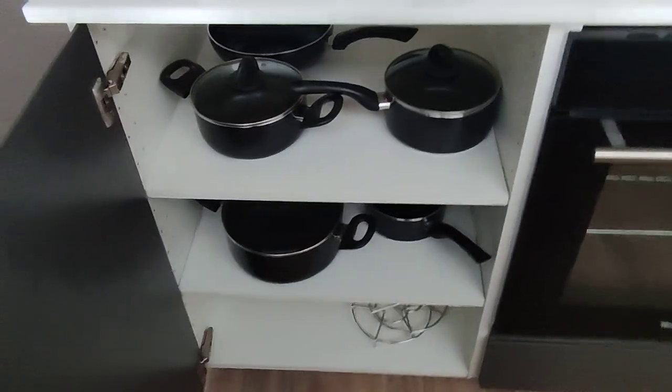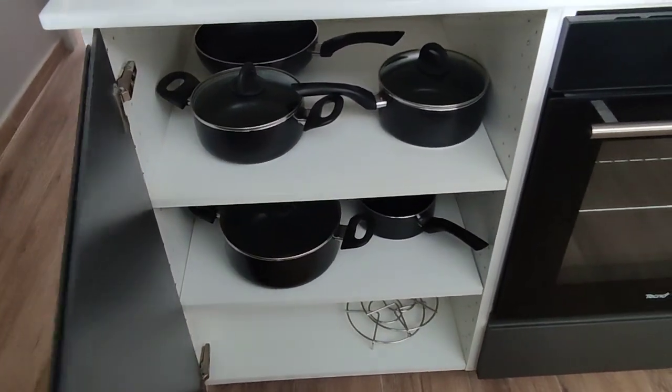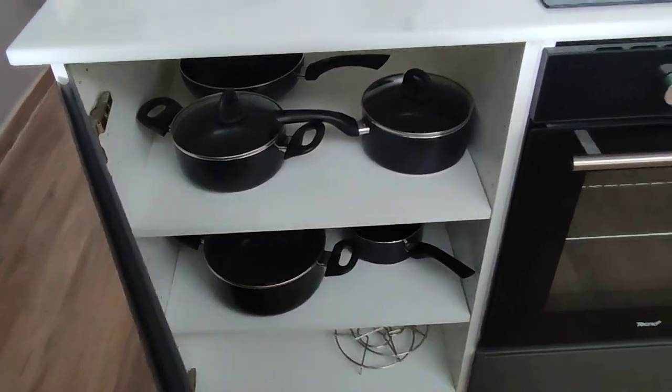There are four cook zones on this induction hob, and in the closet next to you have the pots and pans that work with this induction cooker.